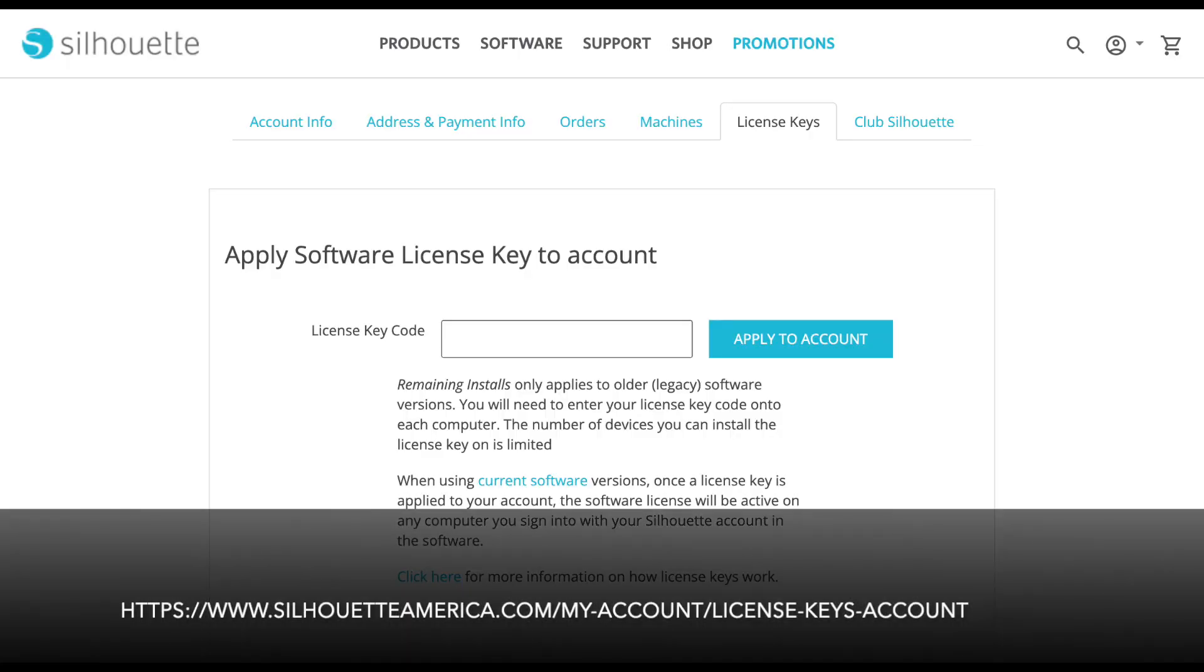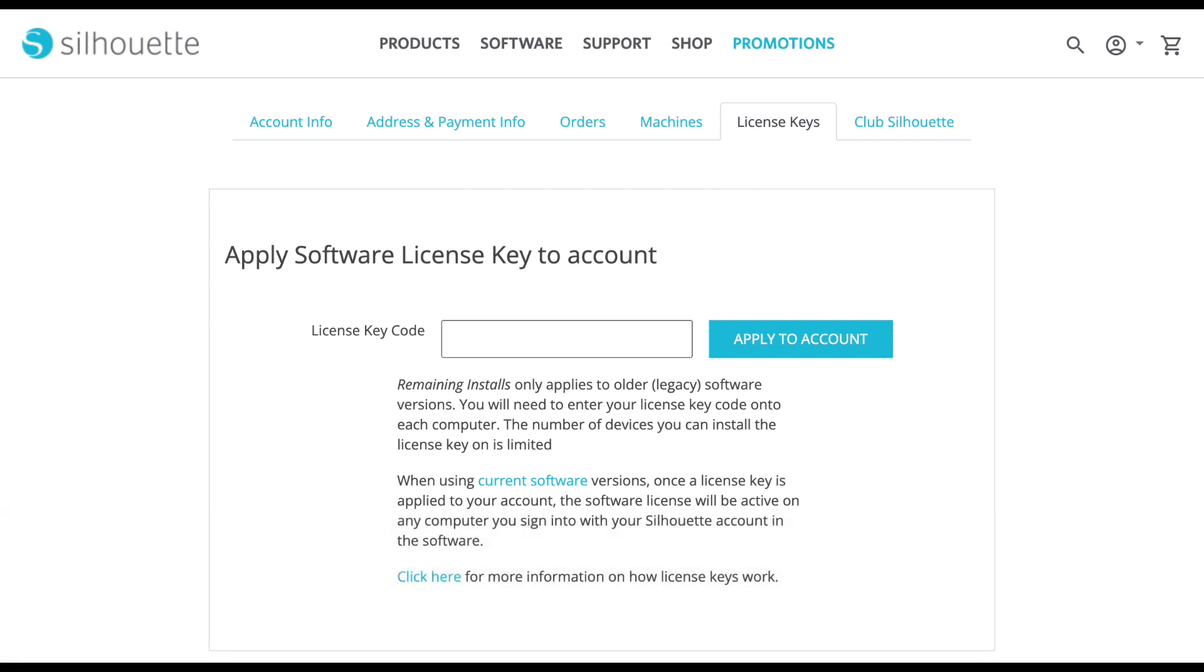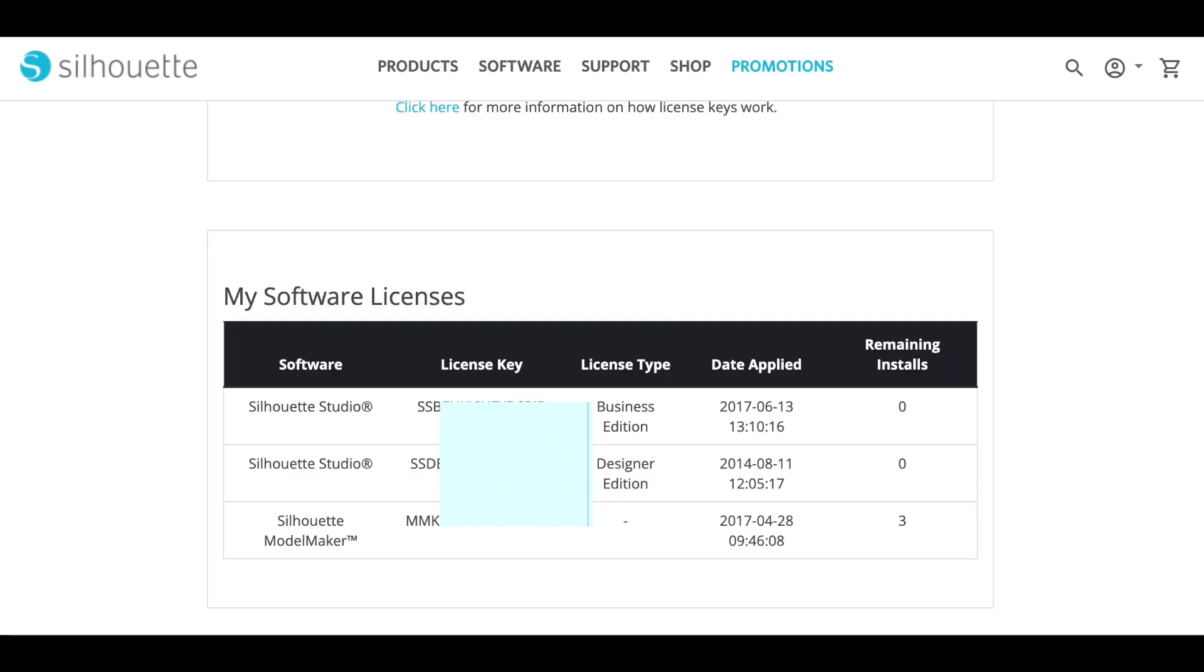If you would rather enter your license key directly into your Silhouette account, just go to silhouetteamerica.com and then click on your account icon, log in, and you can enter the license key code. Or if you scroll down on the page, you can see which software licenses you already have installed and the details about those licenses. You don't need to worry about the remaining installs. As long as you have a current version of the software, you will be able to activate the license when you log into the Silhouette software in the library, just as we did here earlier.